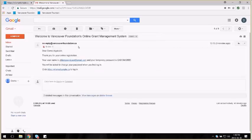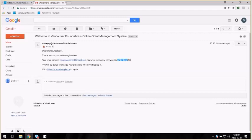When you open the message, you'll see that it confirms the email address that you've registered with, as well as provides you with a temporary password.